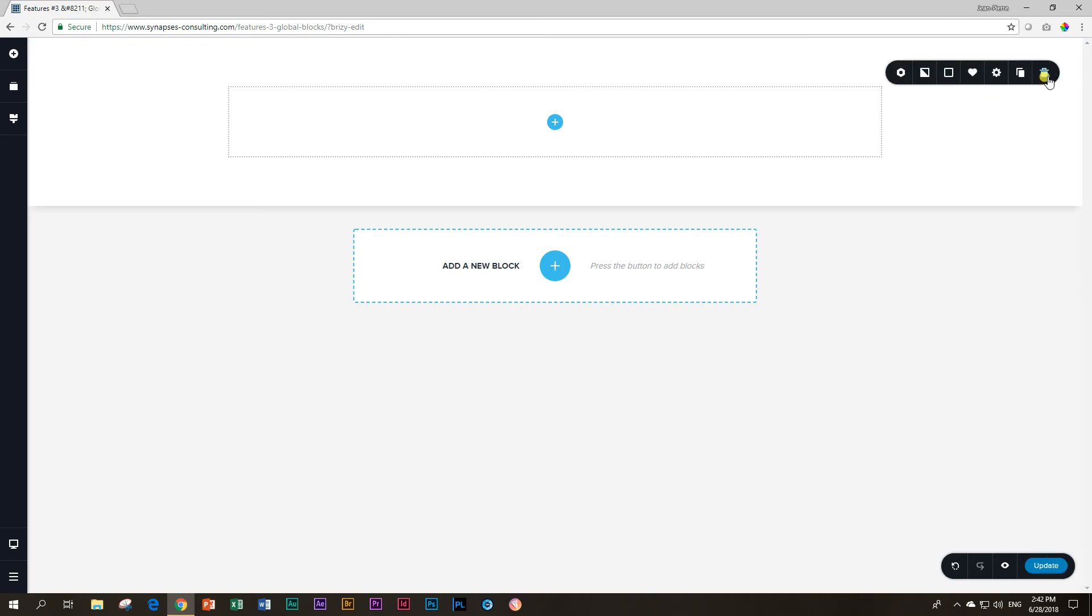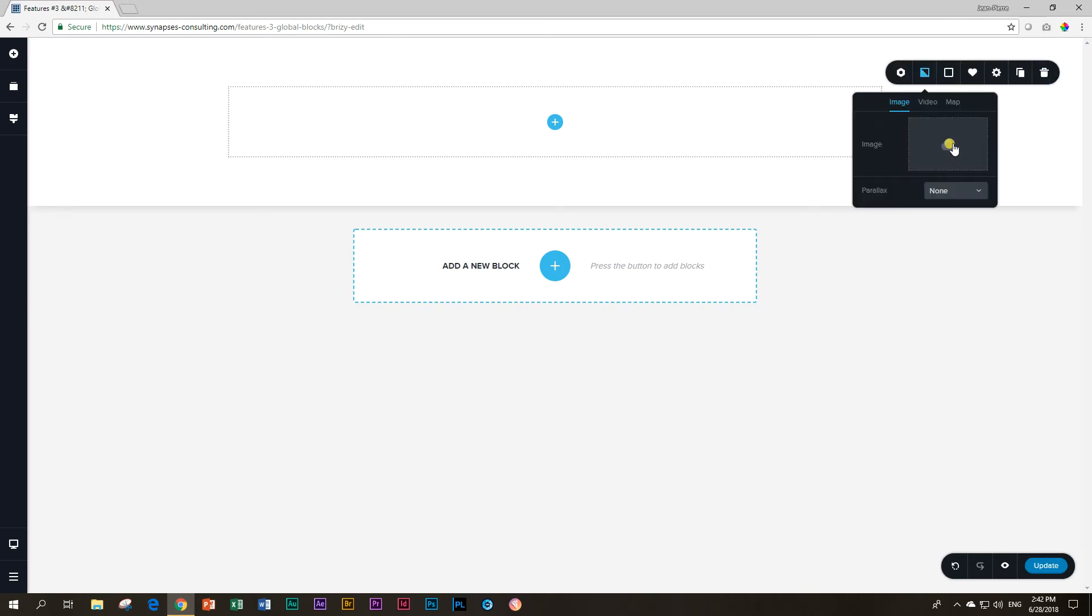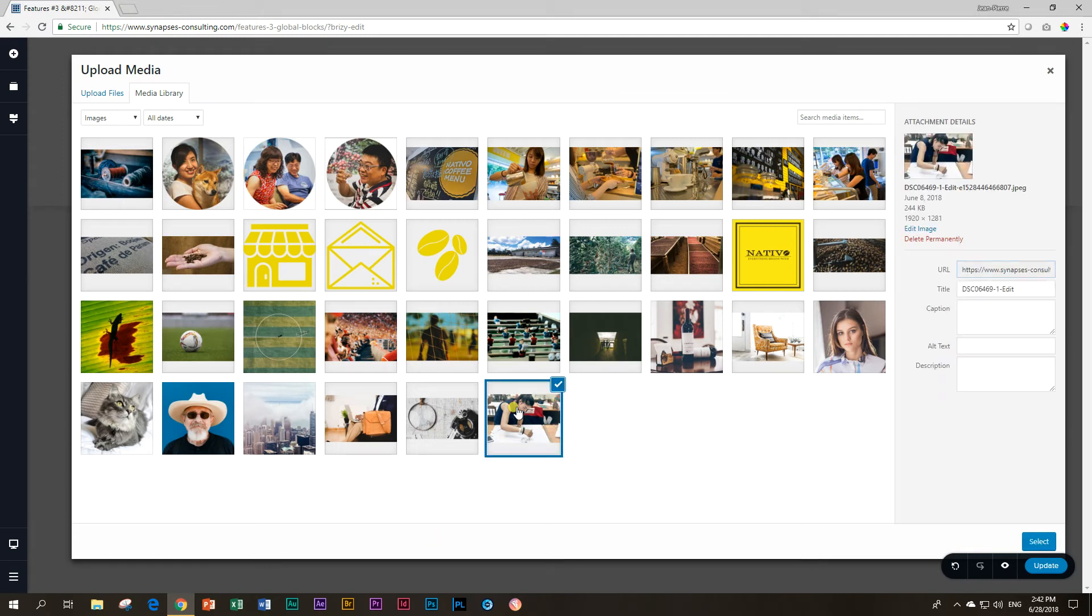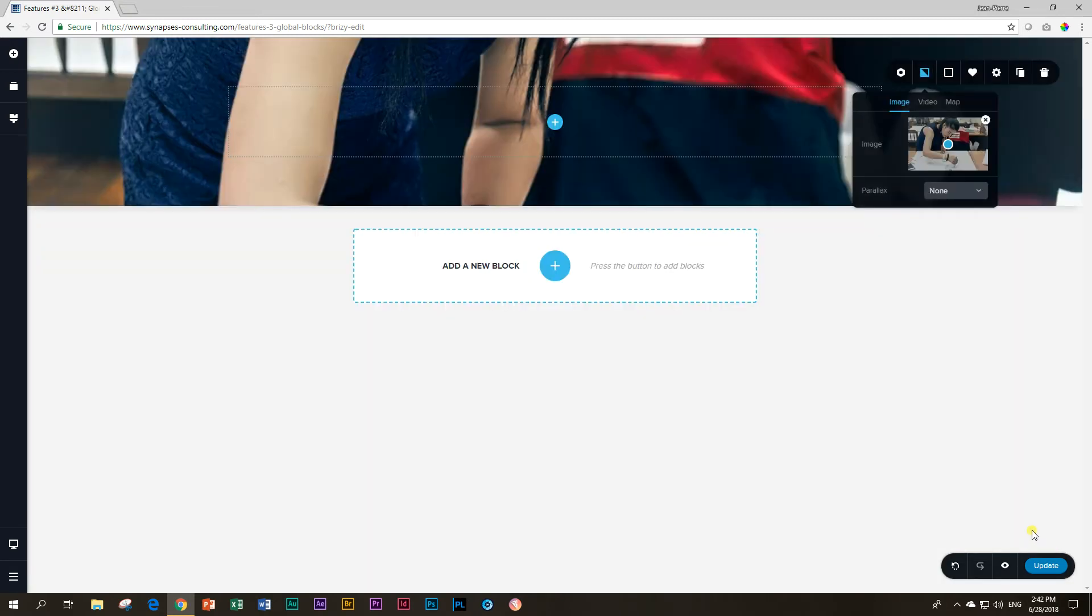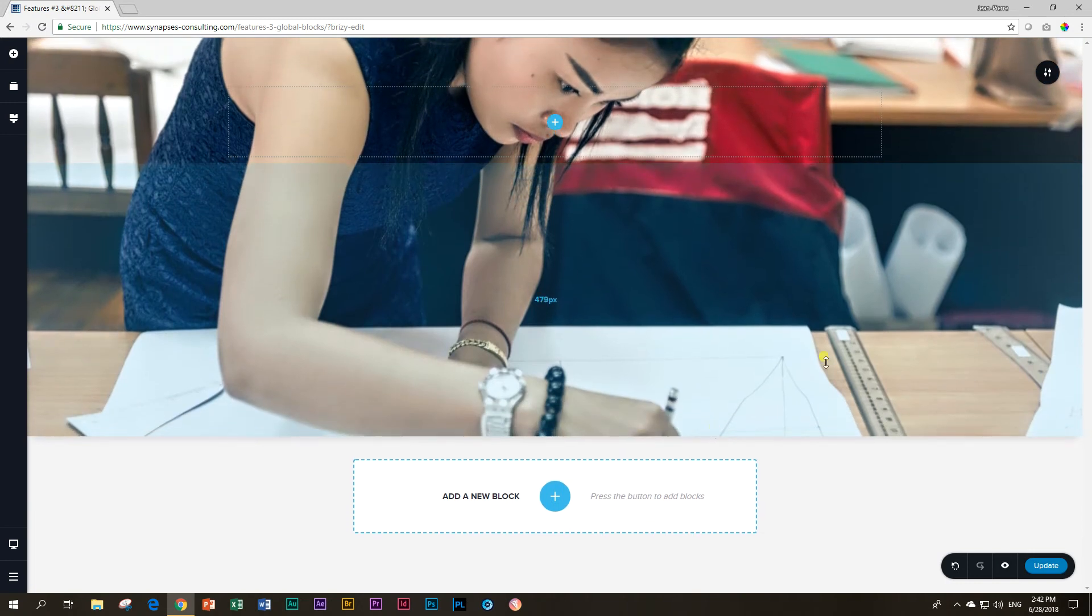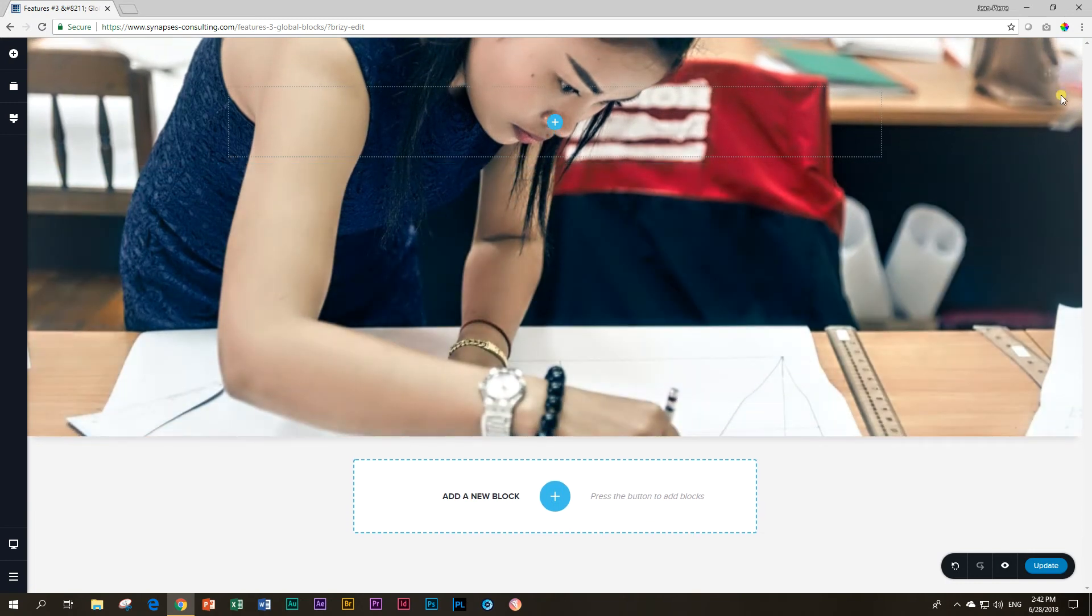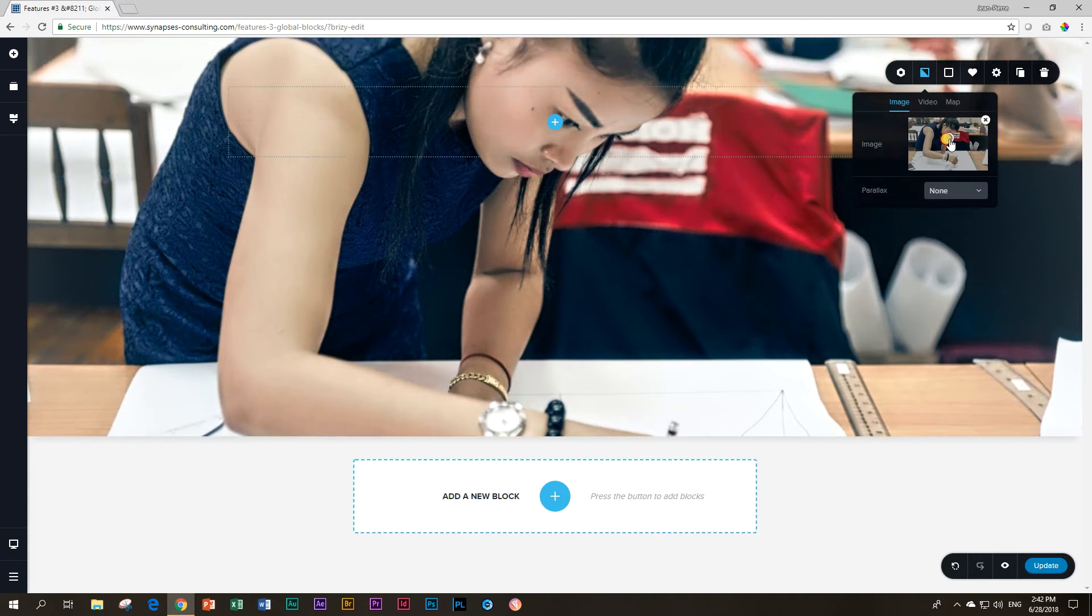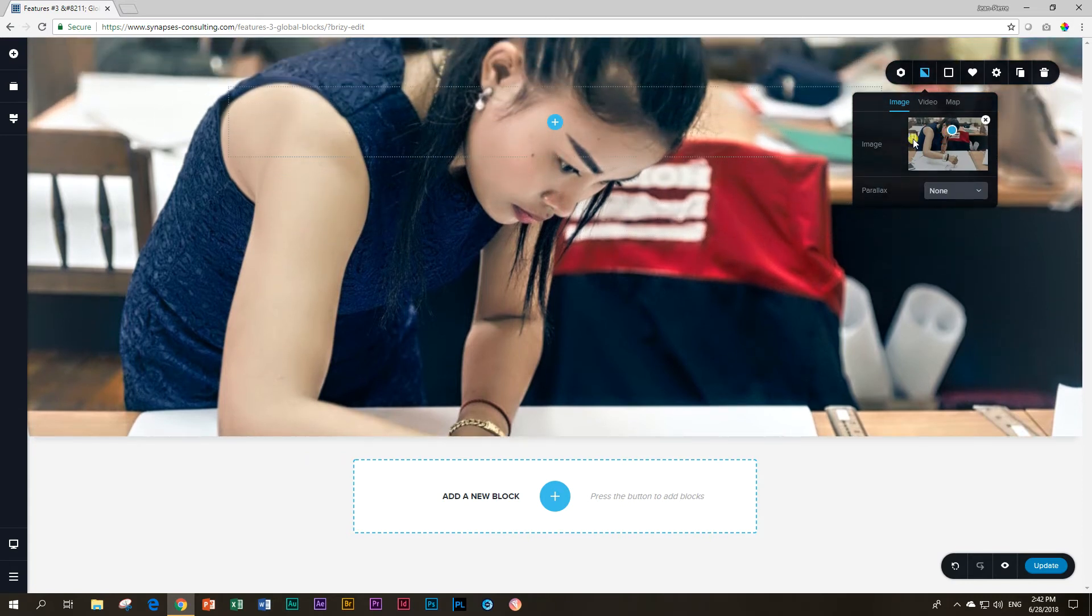Next thing is I want to add a background image. Click on image and then choose my image. This website is going to be a website for a tailor training school. Let me just change my focal point here, move it up a little bit.